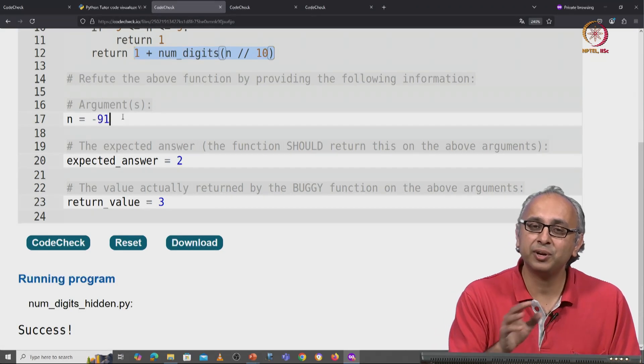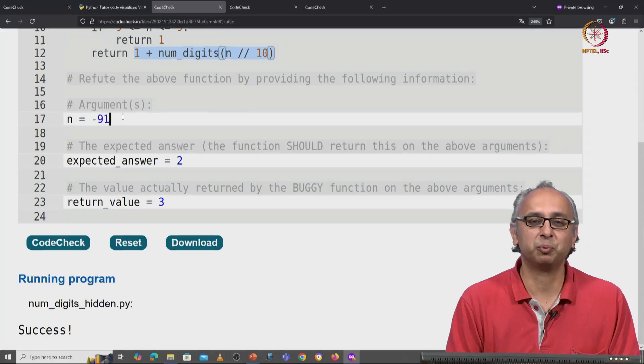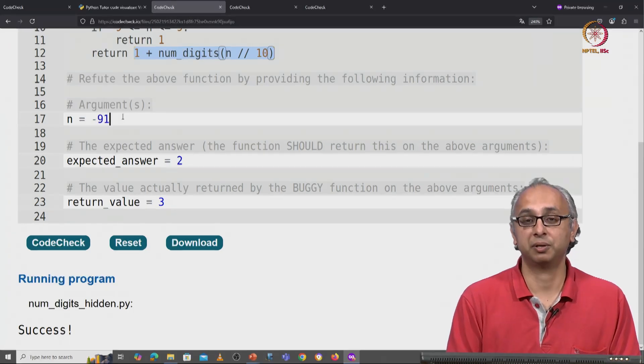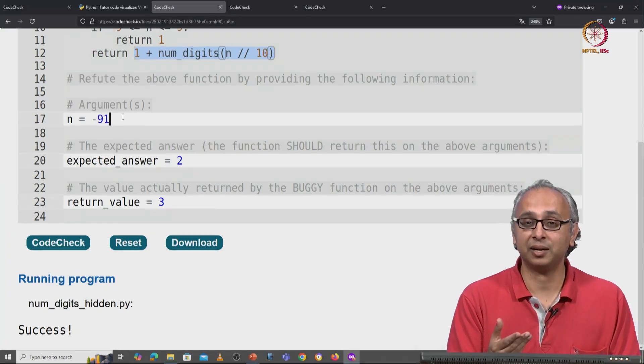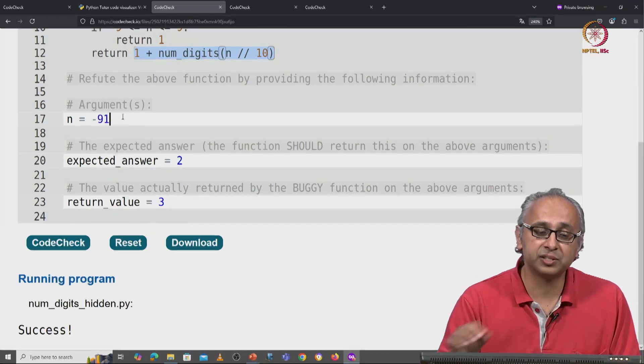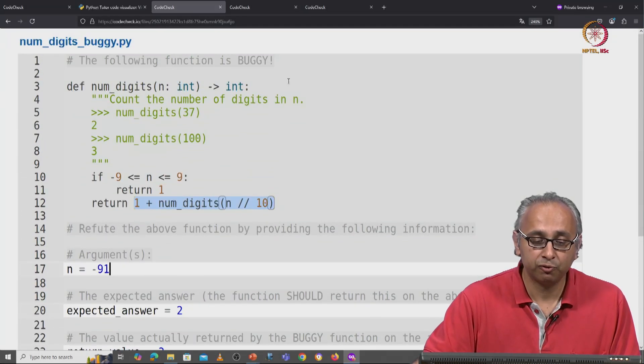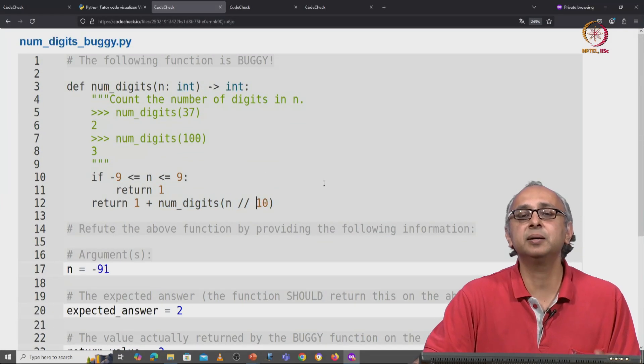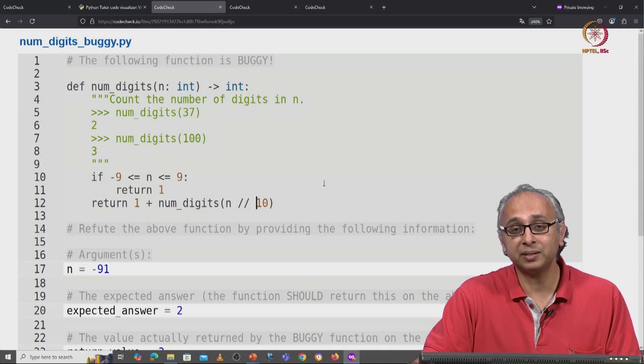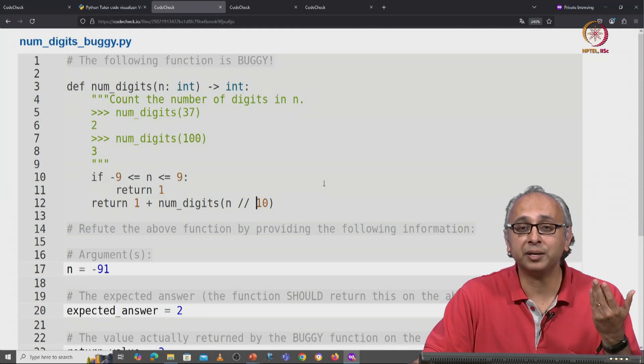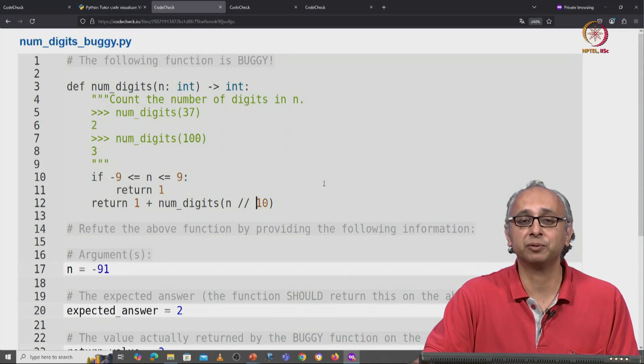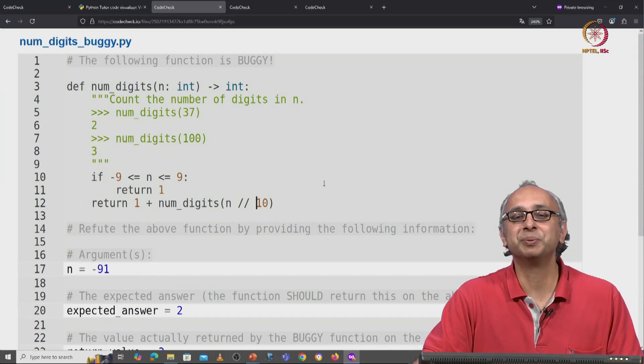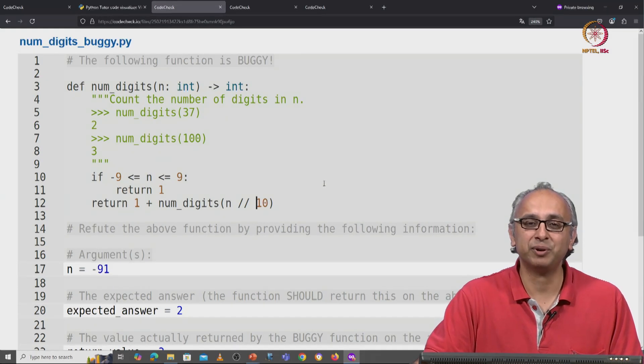On every other input, this function will work. So, it looks correct at first glance and it fails only because floor division acts in a slightly unexpected way. Now that you understand how floor division works, I hope you won't make this mistake that our friend made.